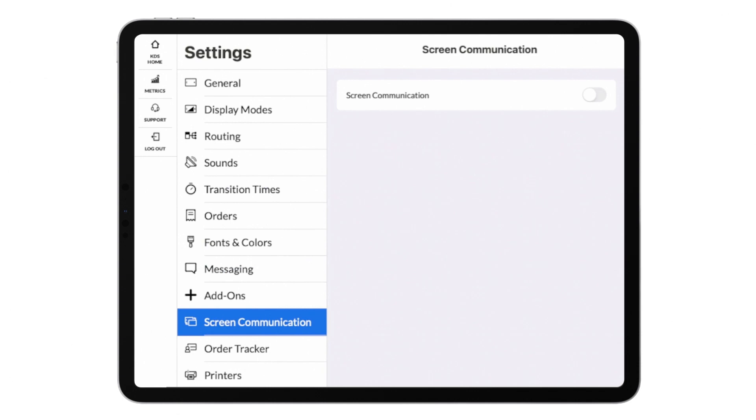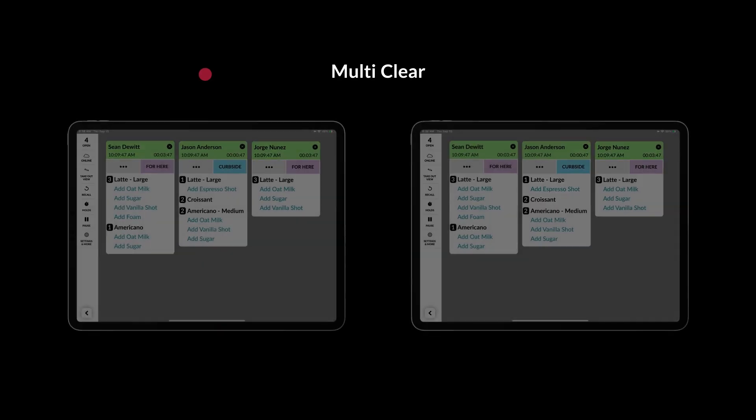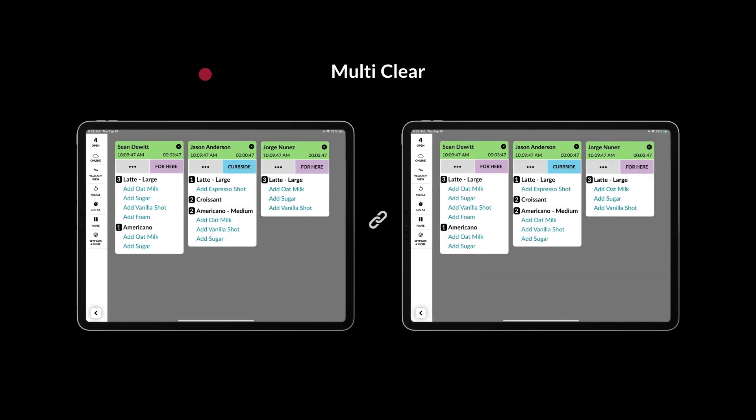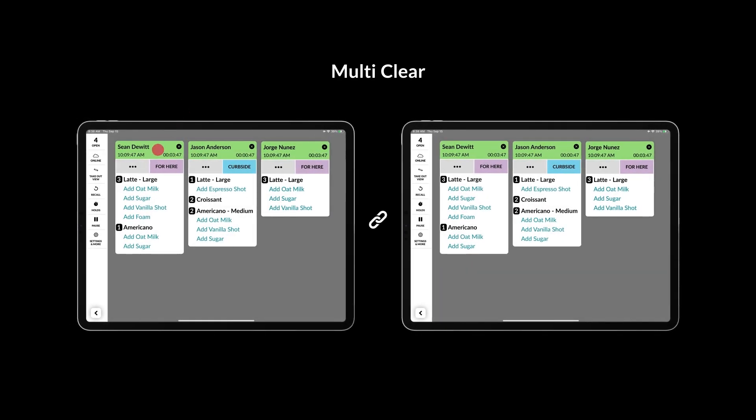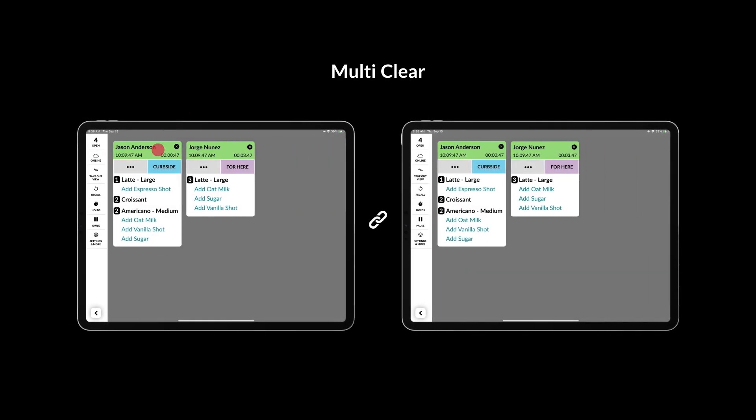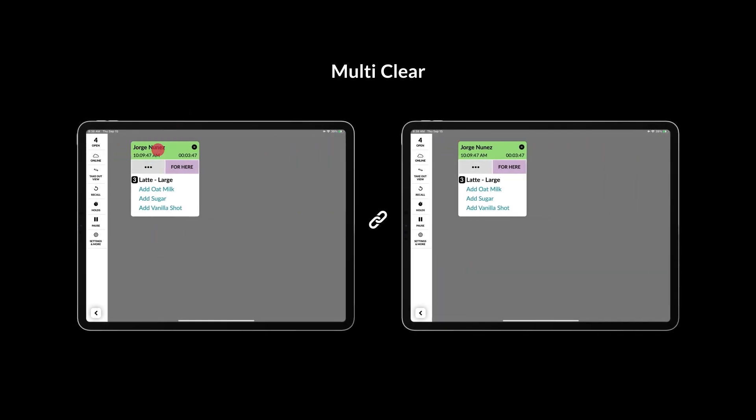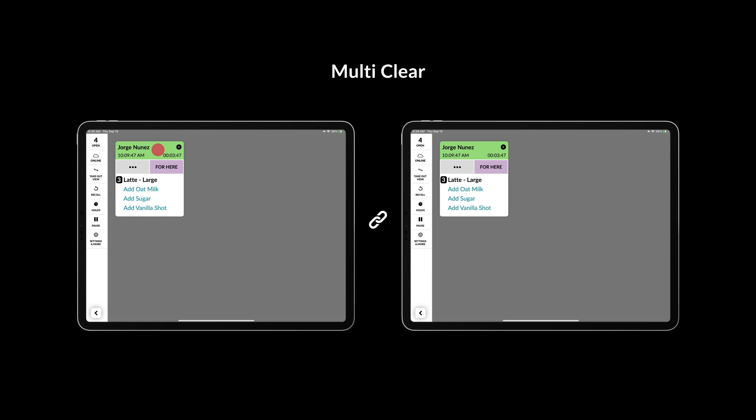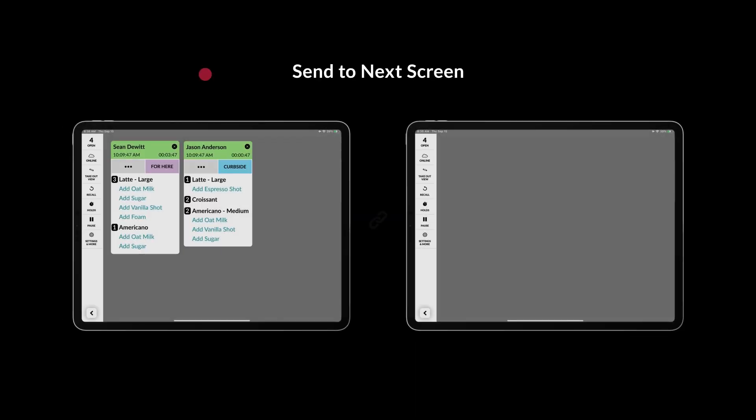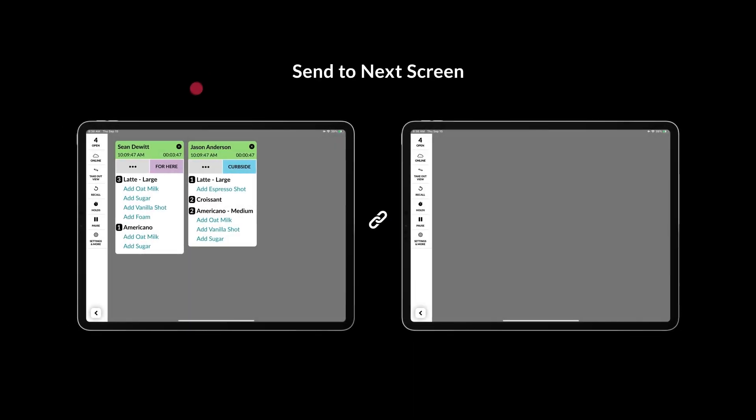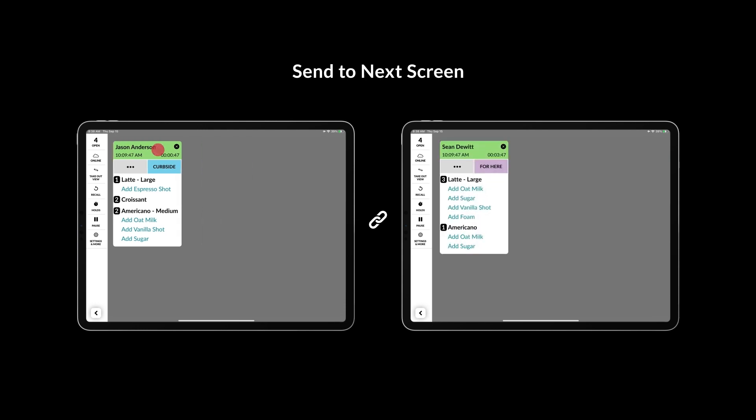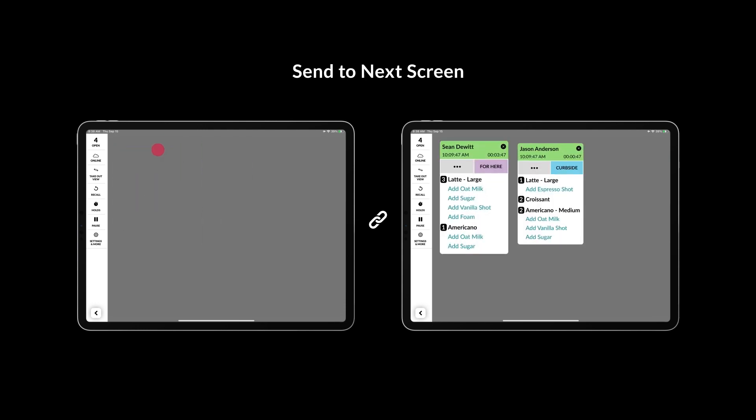Screen communication allows multiple Fresh KDS screens to communicate with one another in one of two ways. MultiClear will allow items and orders bumped on one KDS to be reflected on any connected KDS screens. Send to next screen will send an order from one KDS screen to any connected screen once the order has been bumped.